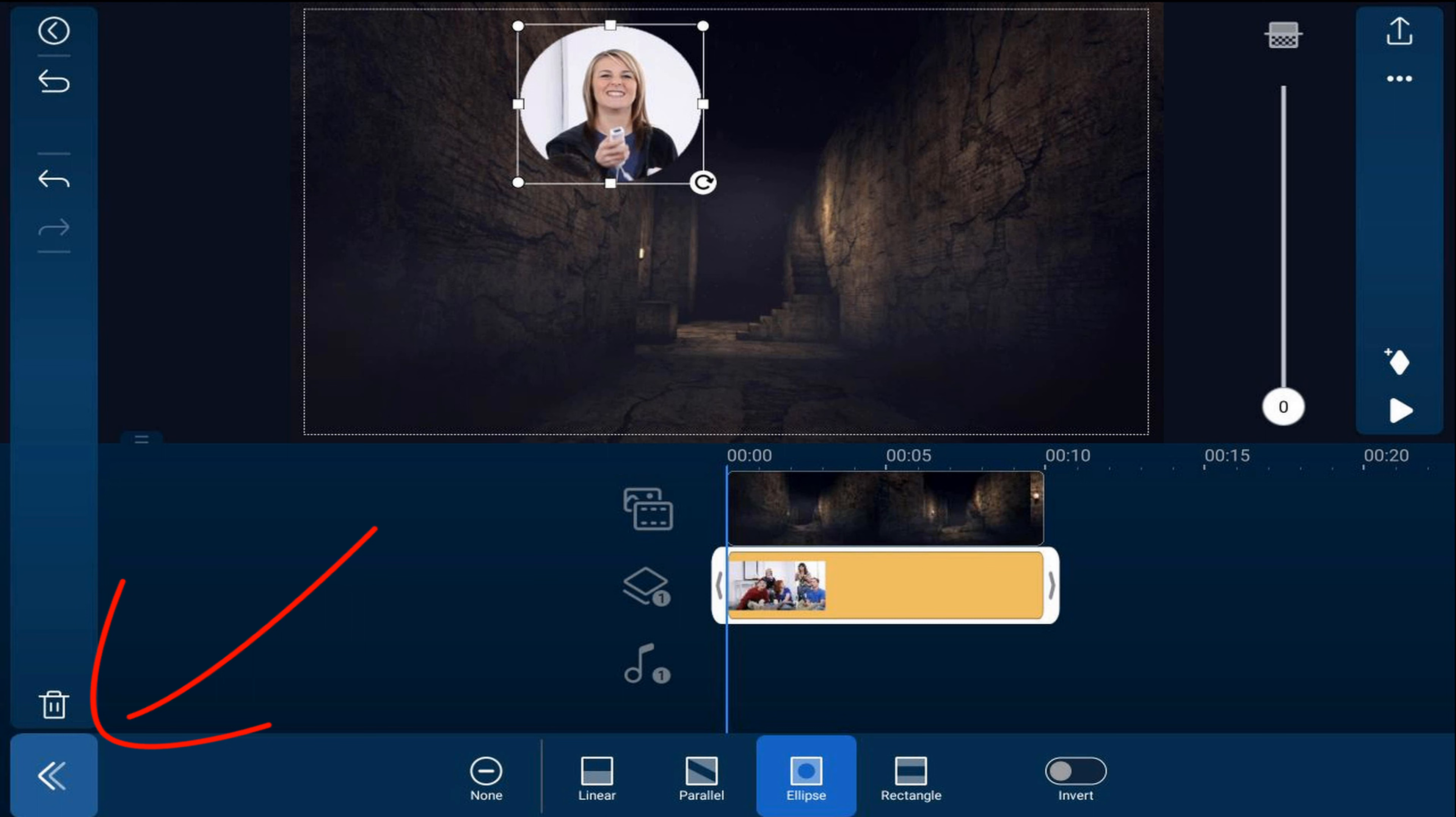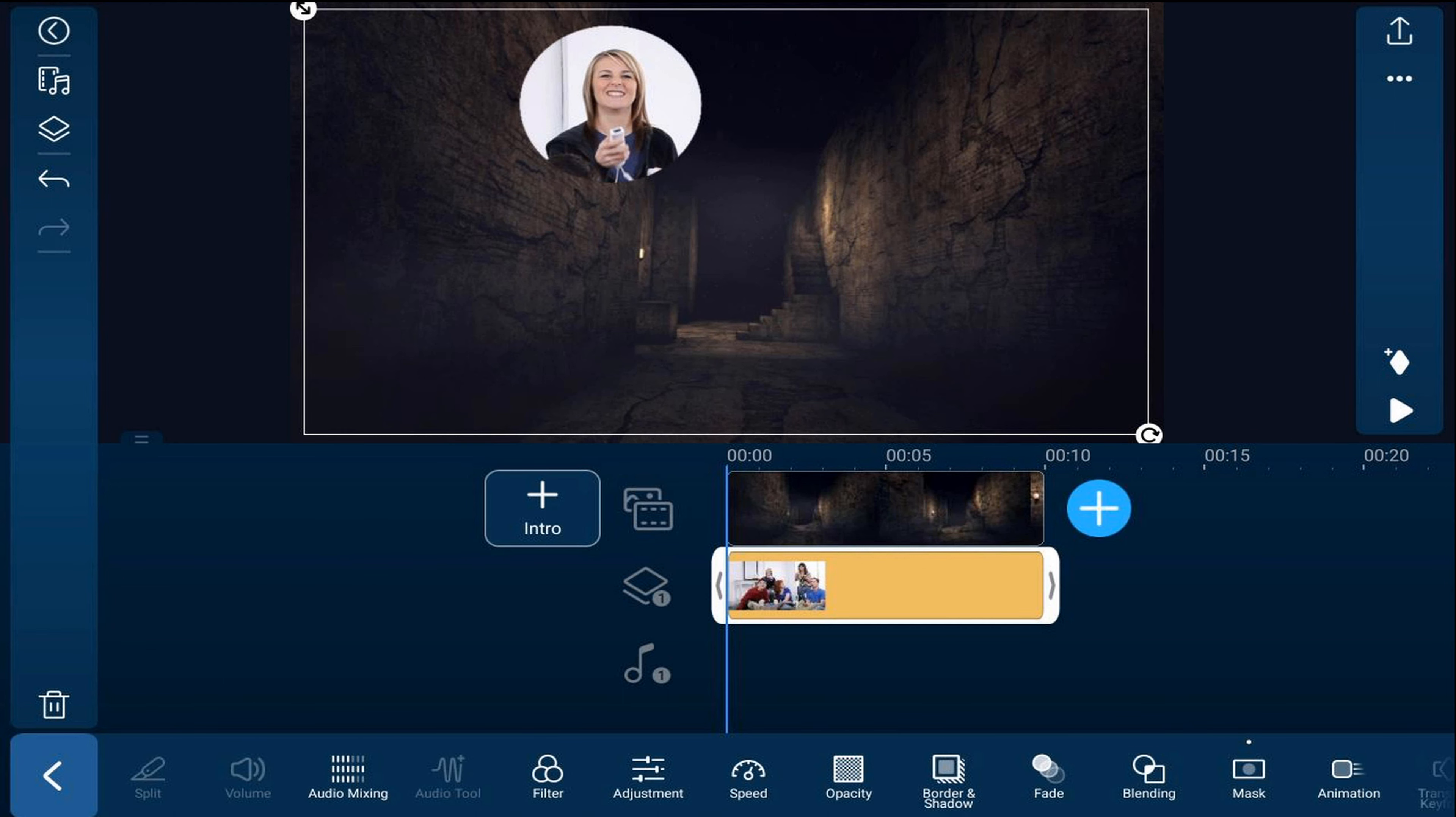And now I'm going to tap back. And now I want to add a glow of a certain color around the mask to make it stand out. So I'm going to tap on border and shading.